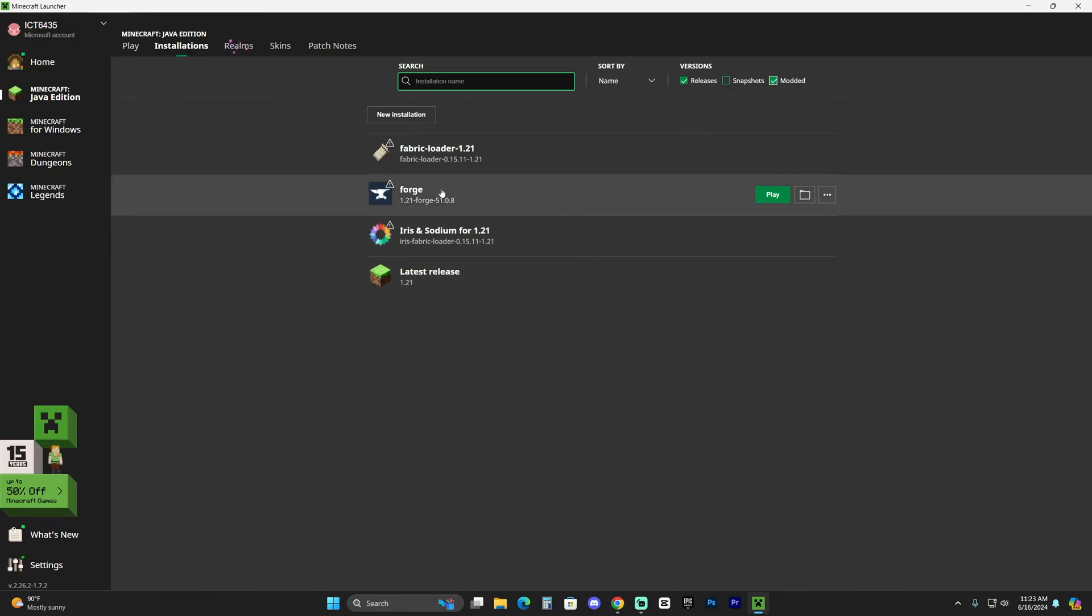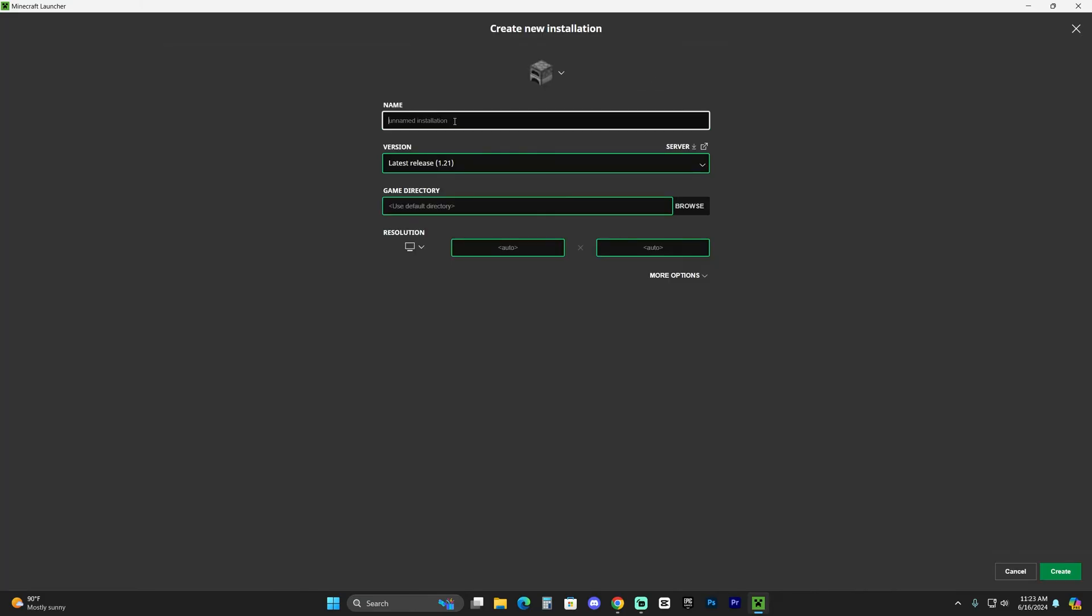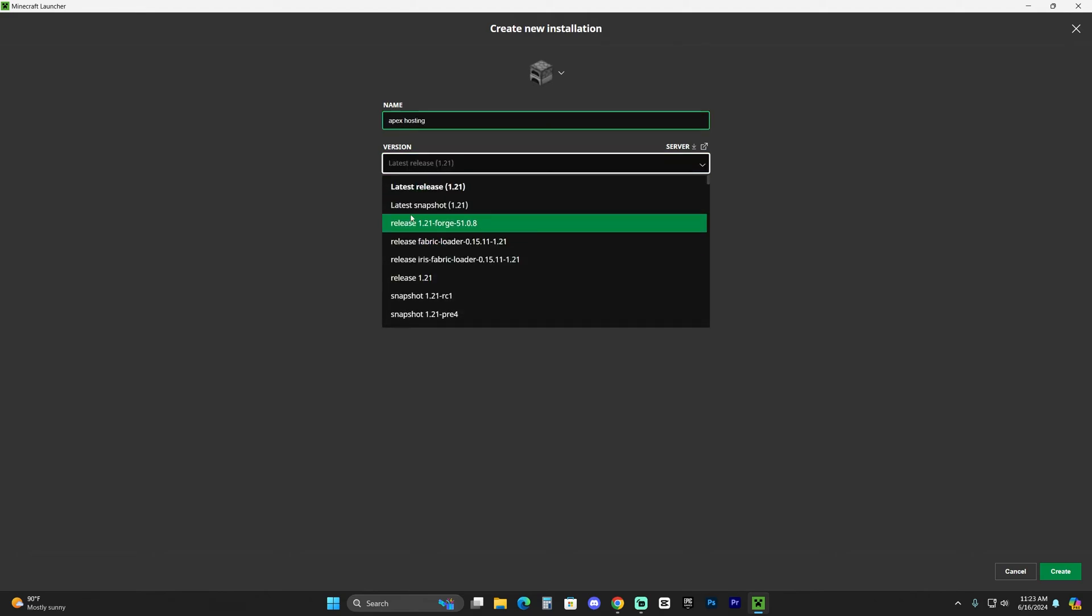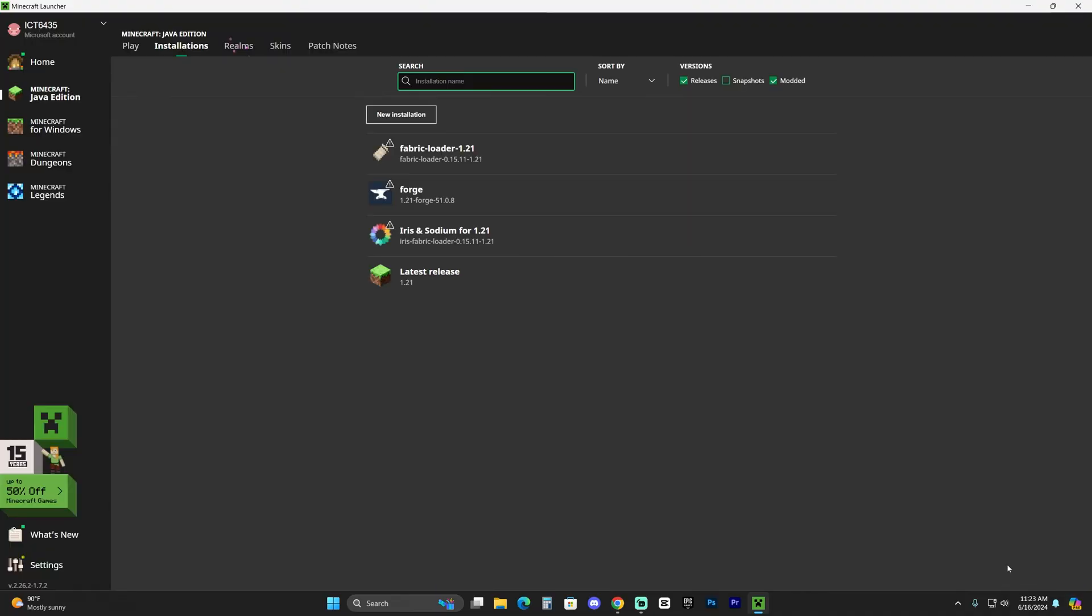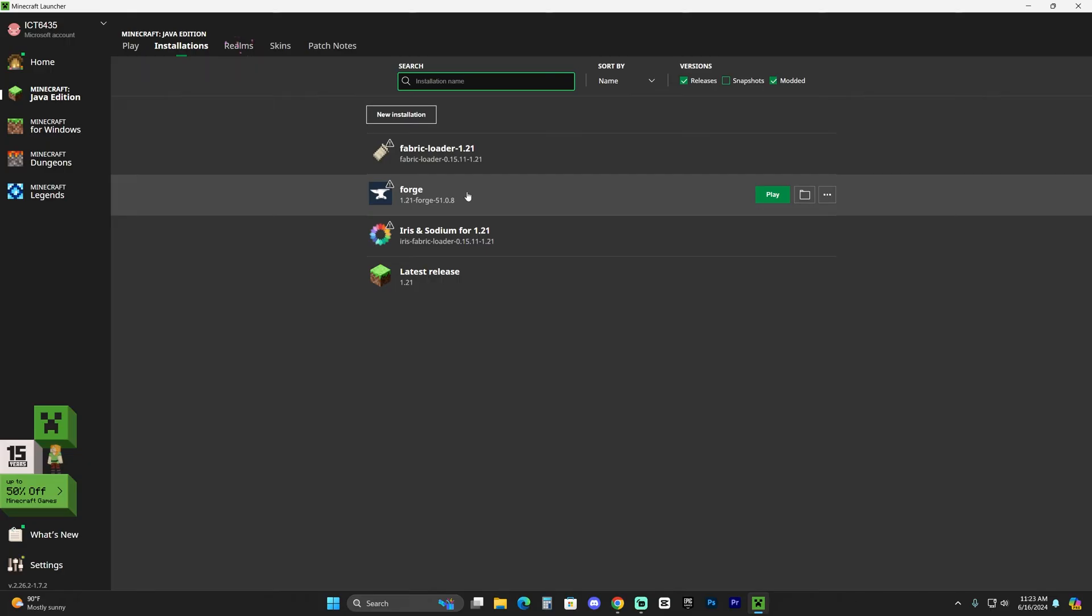And just in case if you don't see Forge in here, you could always click on new installation, name this whatever you want like for example apex hosting, and then where it says version just look for Forge. Mine is right here, it's one of the most recent ones, and then just click create here on the bottom right and that'll make an instance of Forge. Anyways, once you locate Forge in here go ahead and hover over it and click on this little folder that appears right next to the play button.